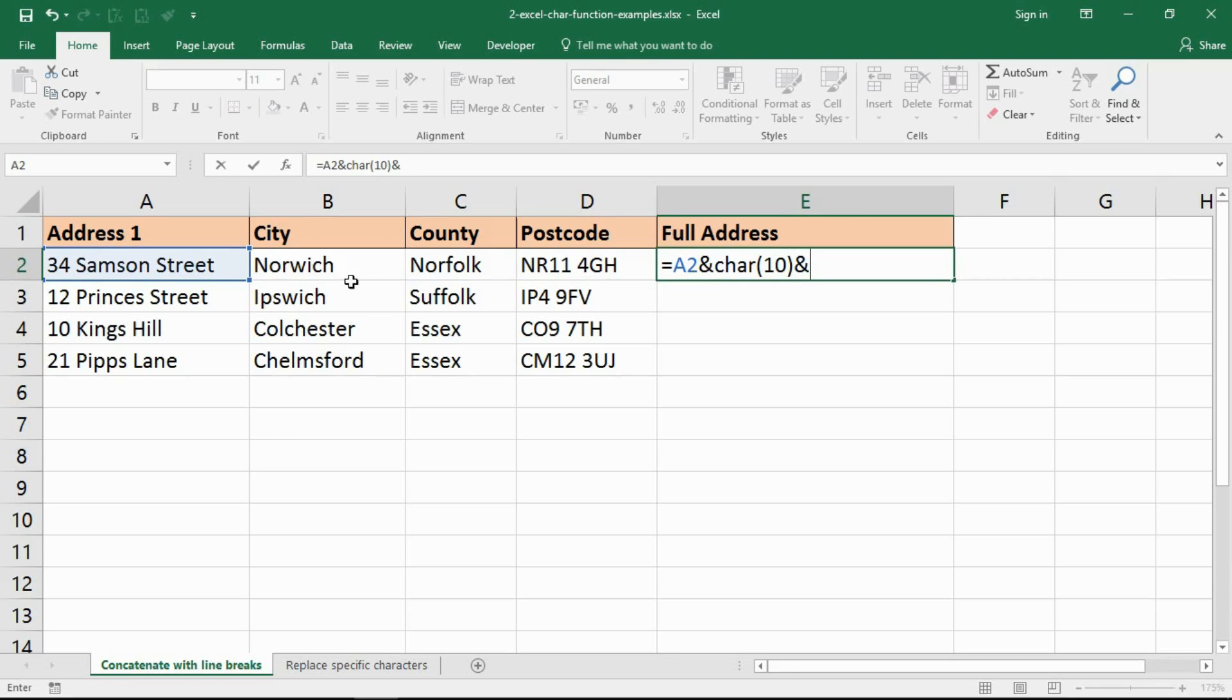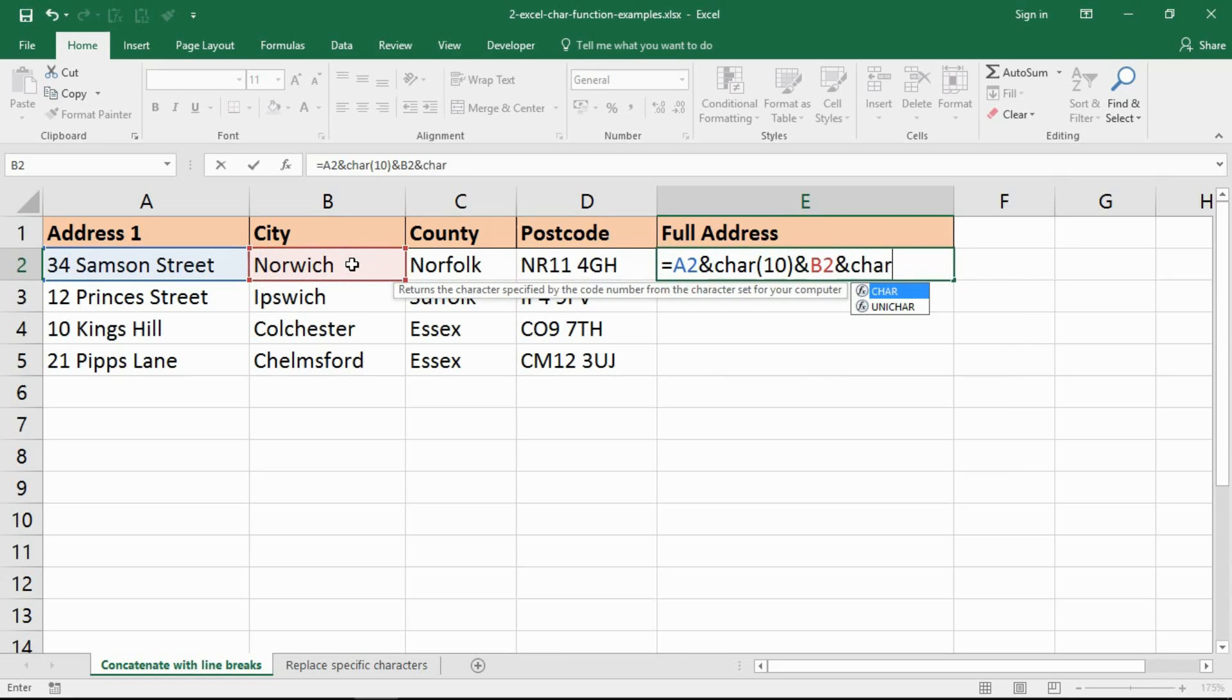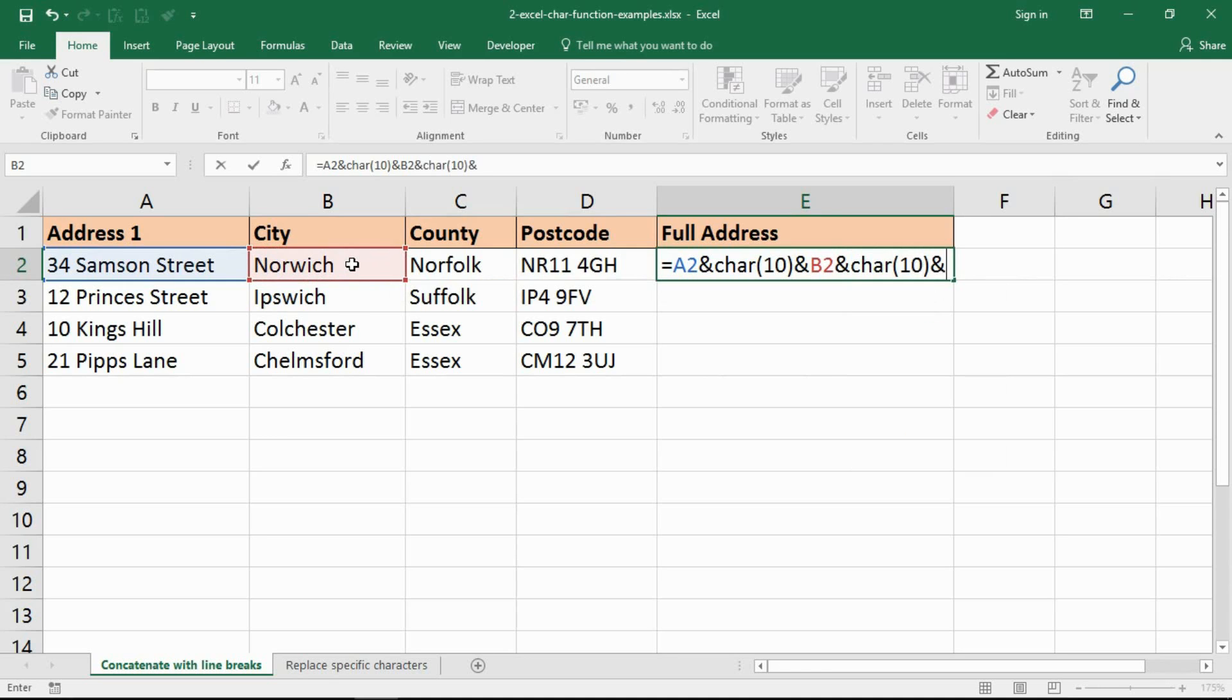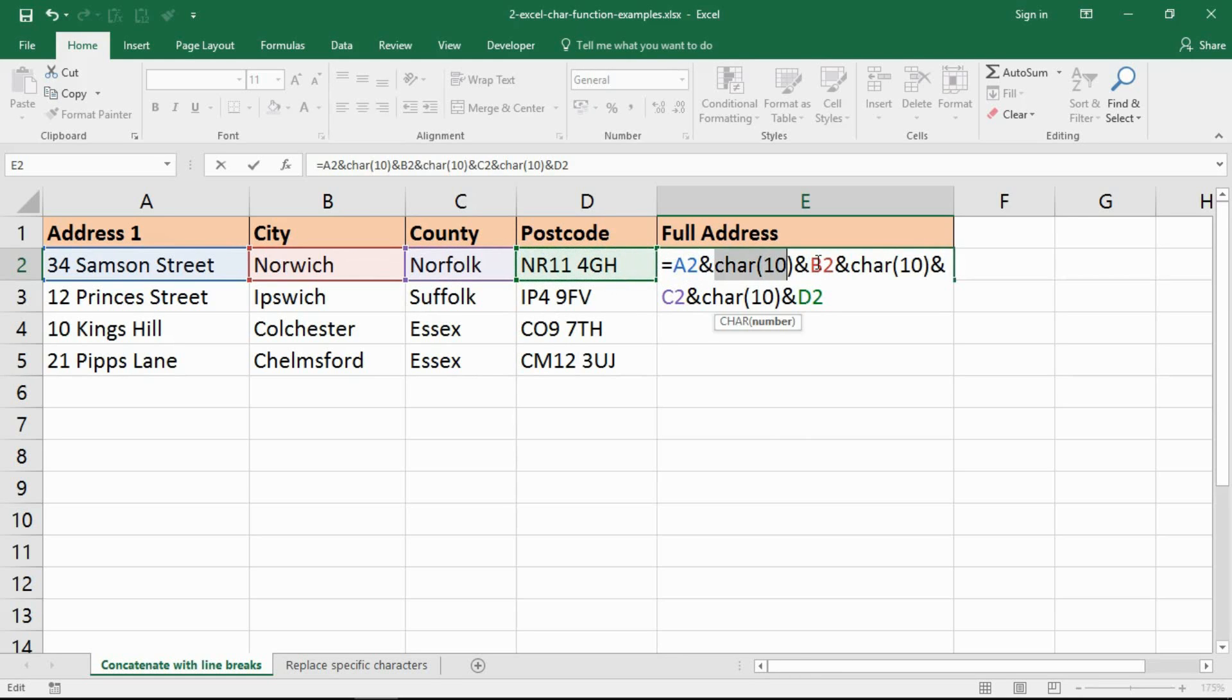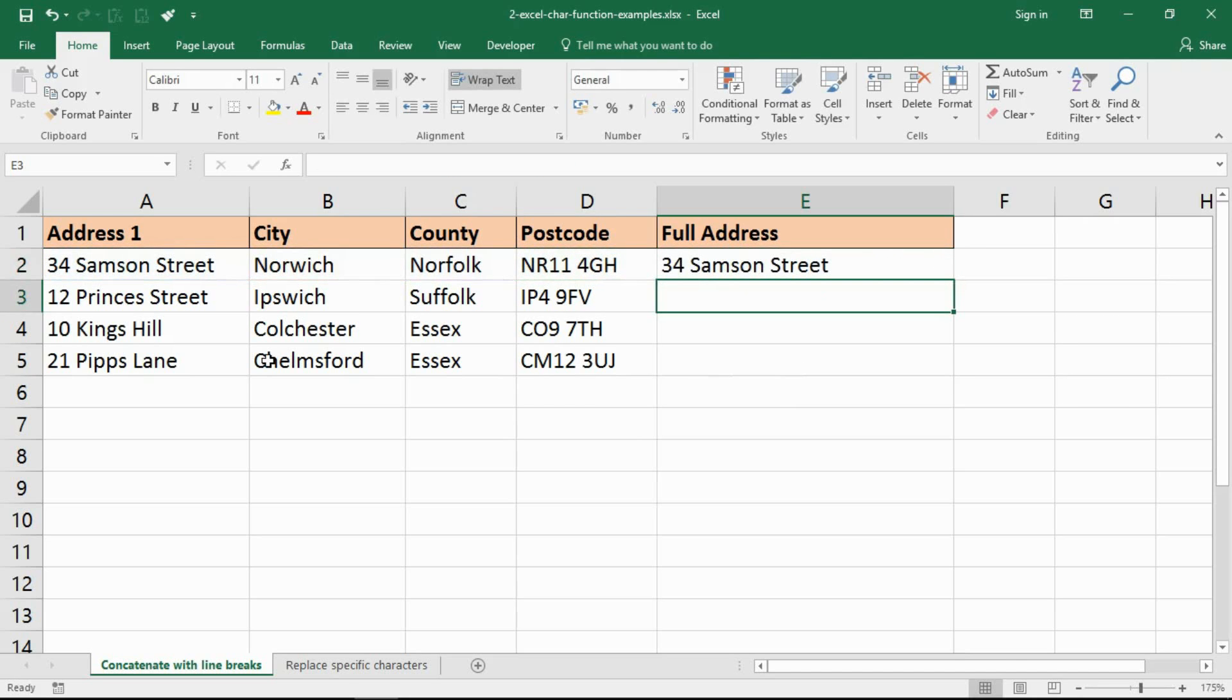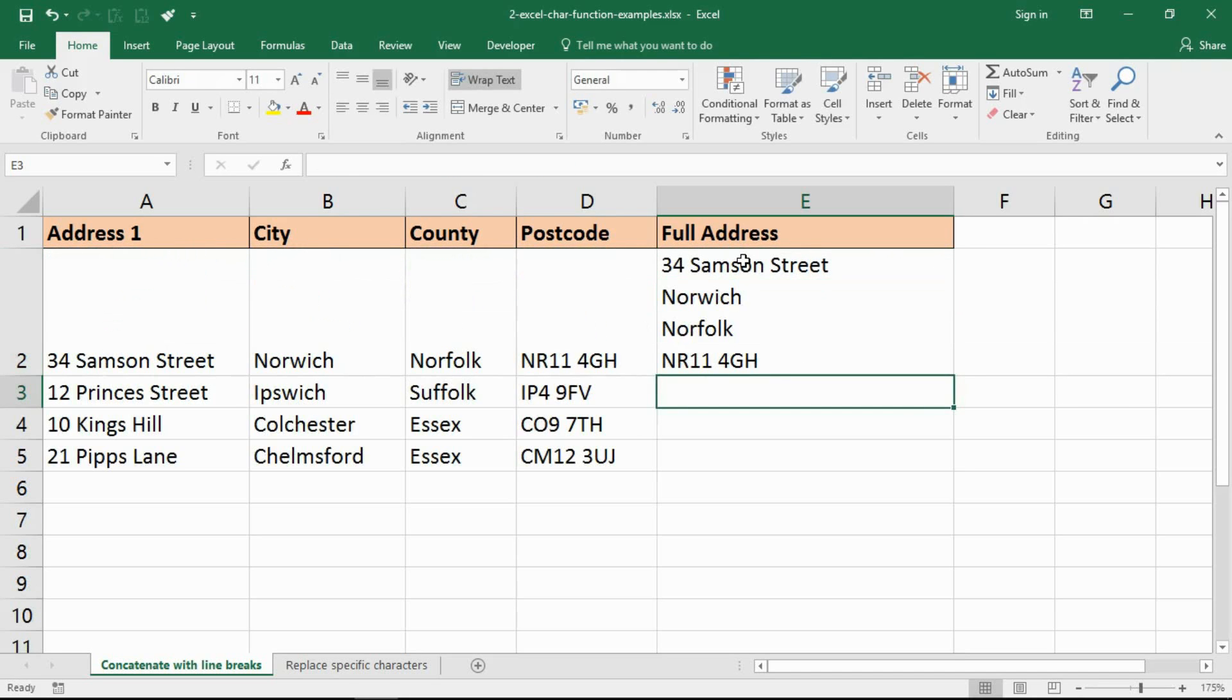I can then ampersand on to that the next piece of information followed by another line break. This is a bit of repetition here, concatenating each bit. I need the county, join on another line break which is character 10, and then finally the last bit. So I've got the first bit of the address, line break, second bit, line break, third bit, line break, last bit. When I press enter and resize that row, they are now on separate lines.